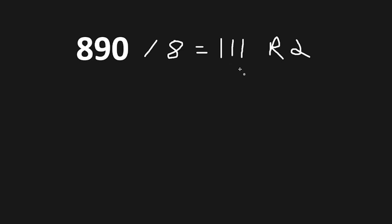For the next step, we'll take the quotient. 111 divided by 8 equals a quotient of 13, with the remainder being 7.